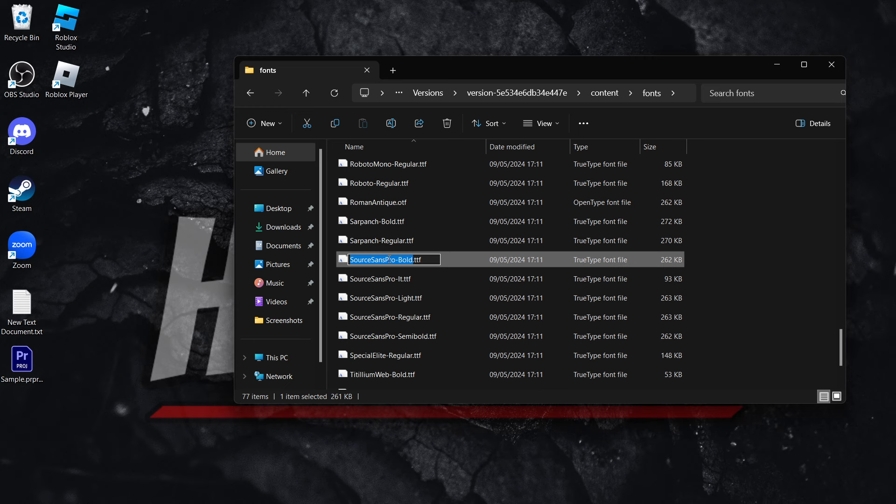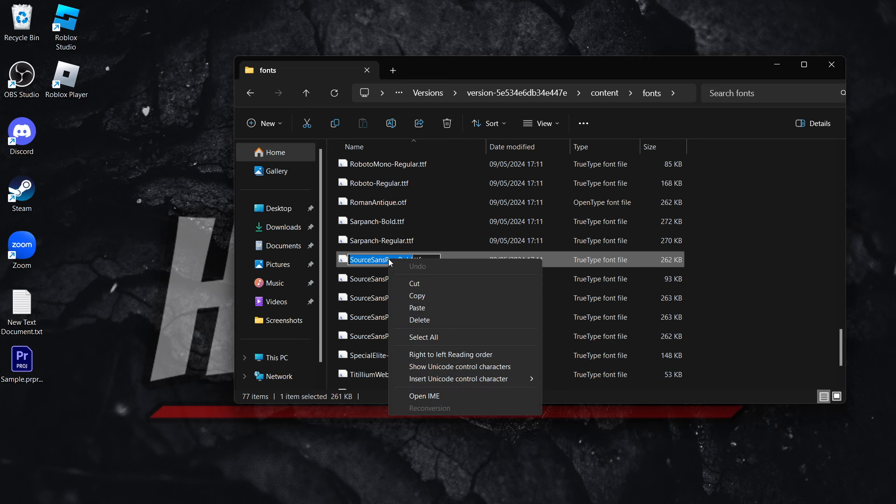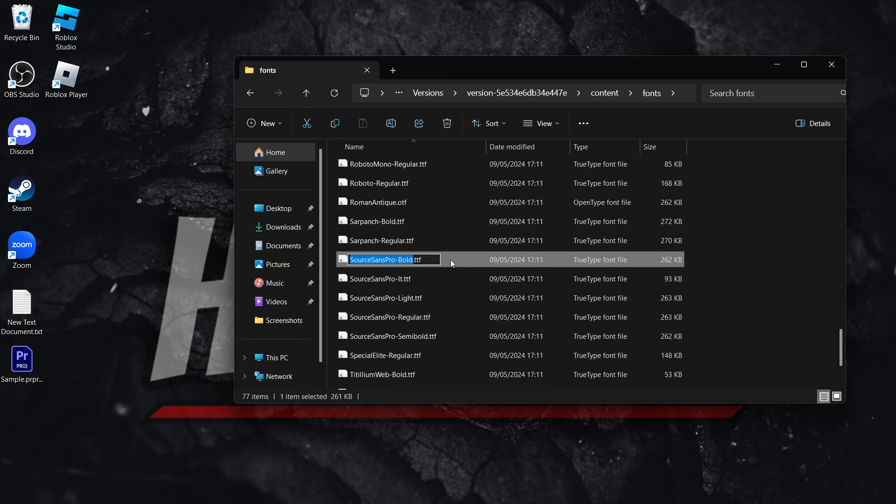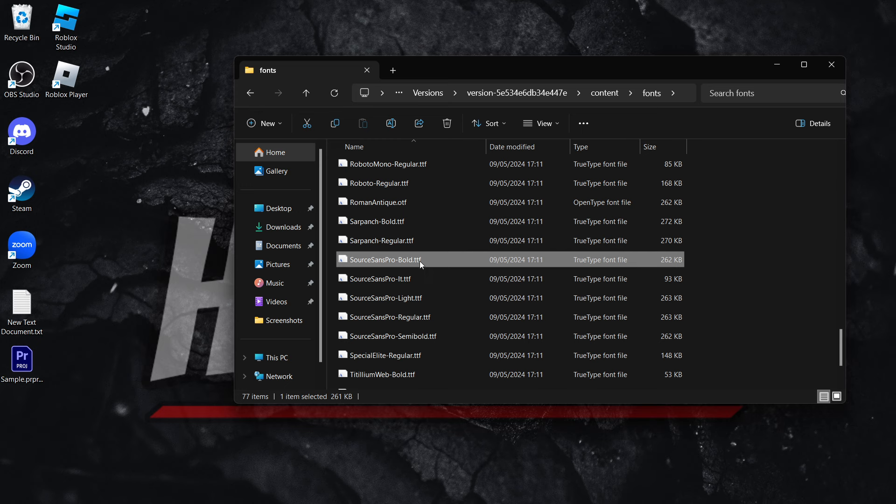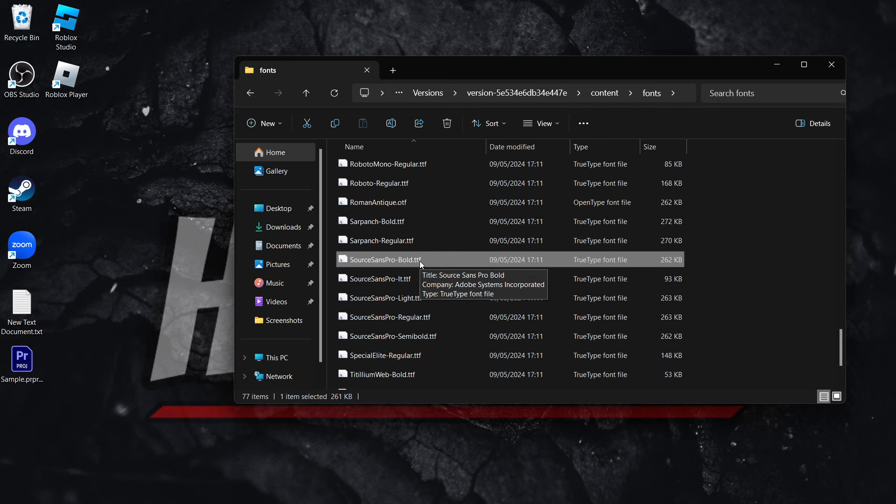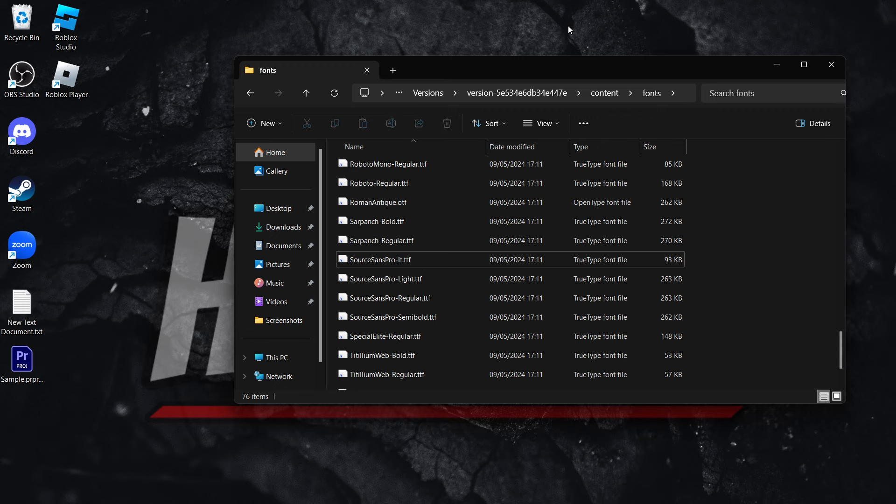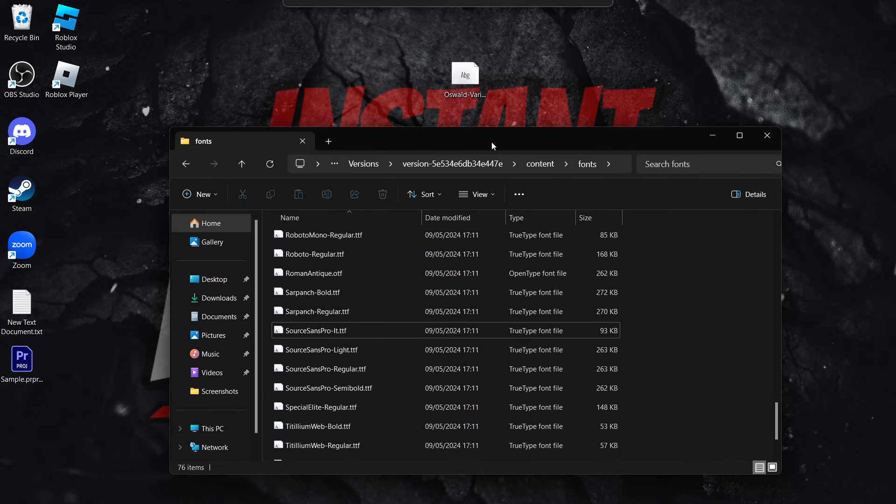Press Ctrl and C or just simply right-click and copy. So this is copied. And then once you've done that, you want to delete this font. So press Delete on your keyboard and it's been deleted.